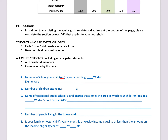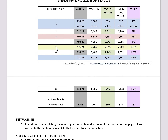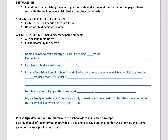Enter the number of people living in the household. Then, according to the chart above, is your family or foster child's yearly, monthly, or weekly income equal to or less than the amount on the income eligibility chart? So in this case, having five in the household, you'd go to five — if the salary was equal to or less than any of the numbers in that row, you would mark yes. If it is above that, you would mark no.